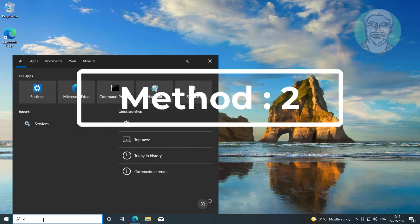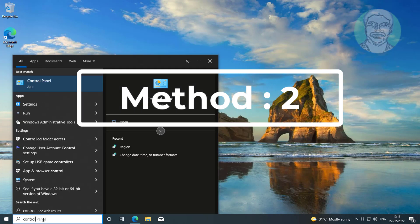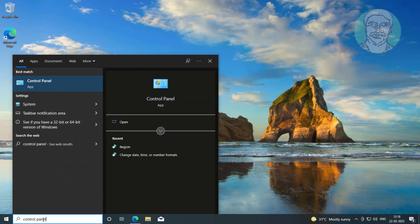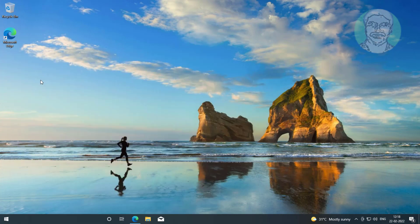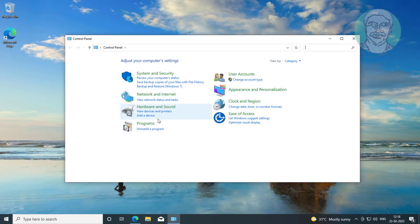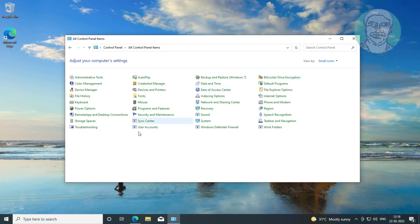Second method is type control panel in Windows search bar, click control panel. Click power options.